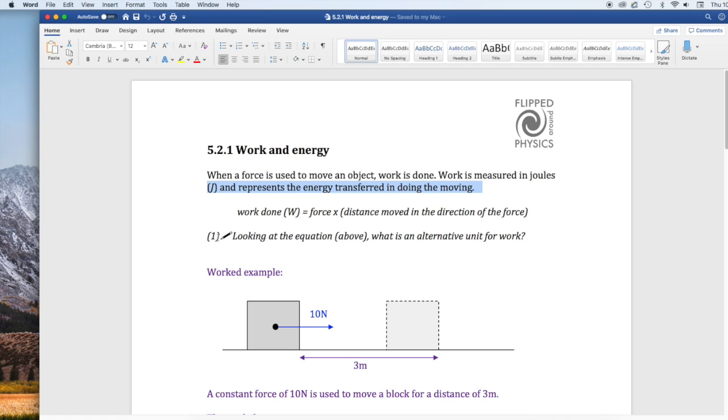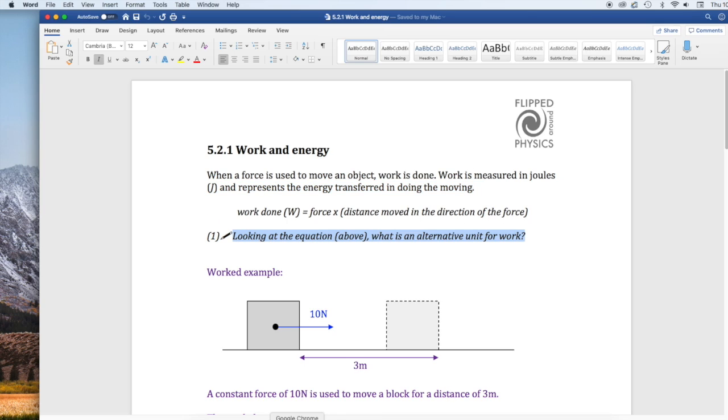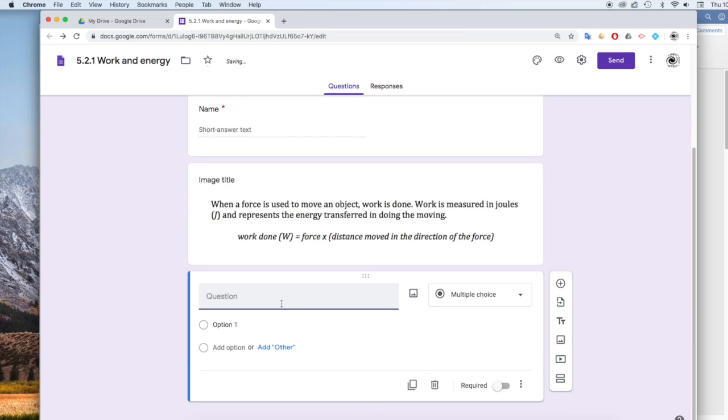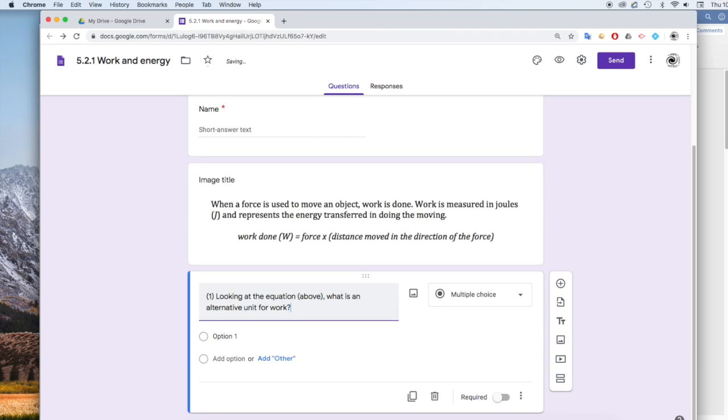And then if we go to our document, the next bit is a question, my first question. I'm going to select that, just the text from that, copy it. And then after this, I'm going to put my question in. So you choose this icon, Add Question. And this is my question number one, paste it in there.